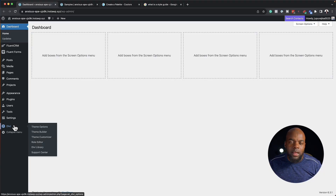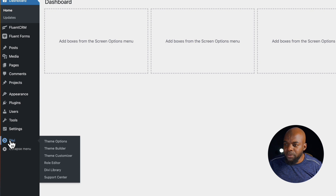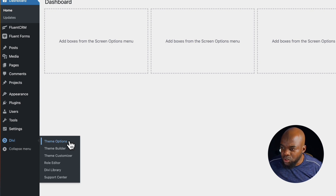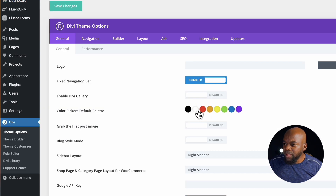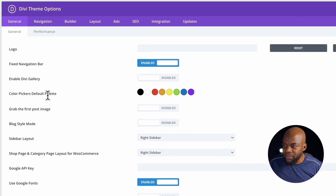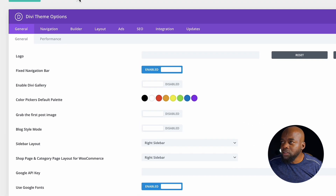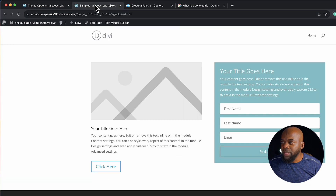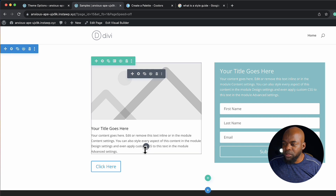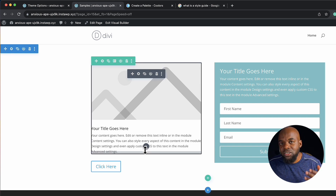So if I want to set up my colors for my website, I would come over here to Divi and then go to theme options. And here is where I could change my colors — this is the default color palette. Now if I need to change my fonts, I would need to go in and change my fonts at each individual module.